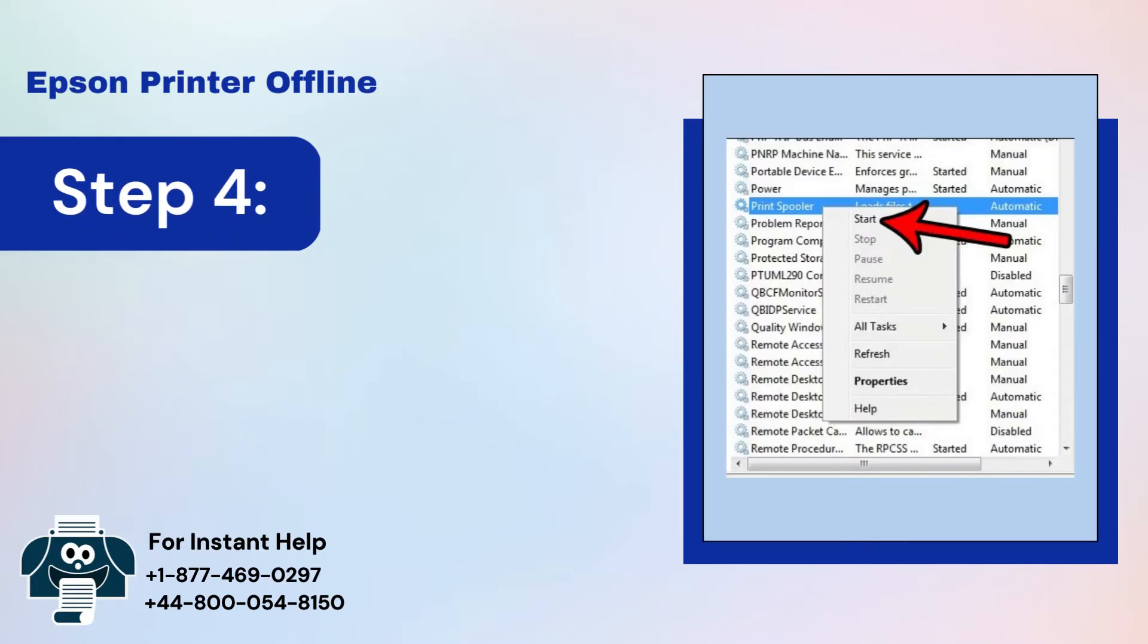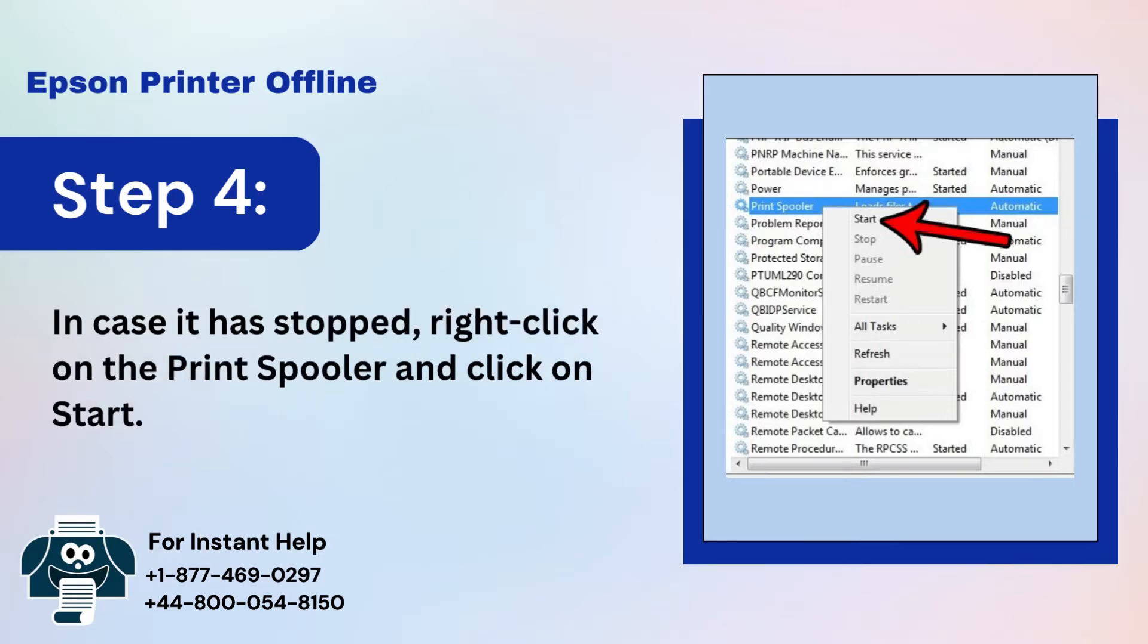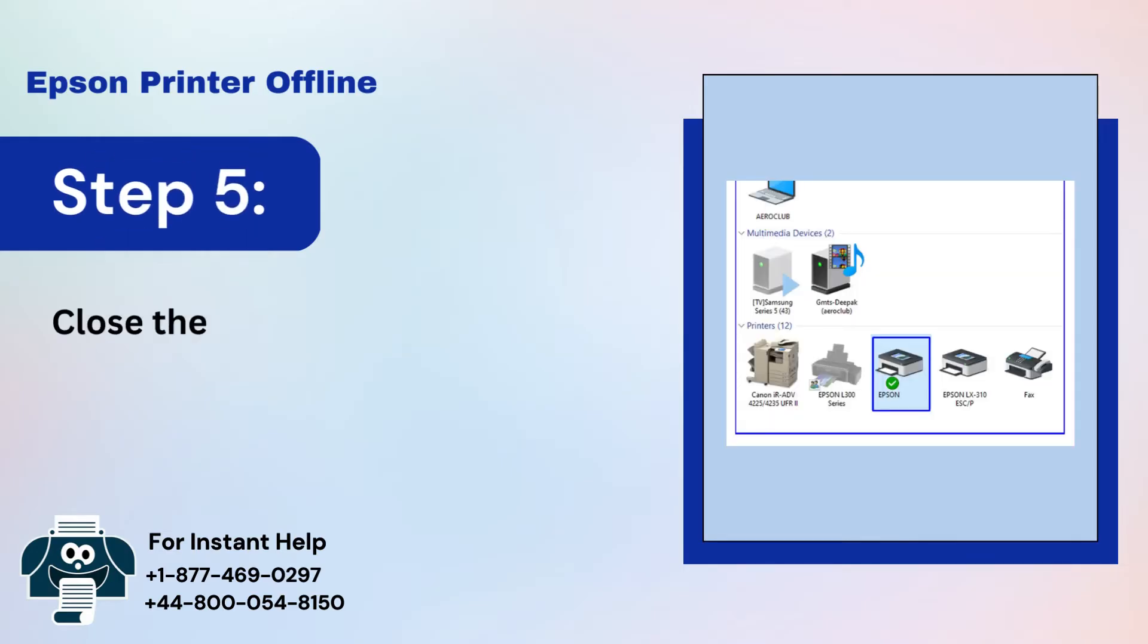Step 4: In case it has stopped, right-click on the Print Spooler and click on Start. Step 5: Close the window and check if the printer is online.